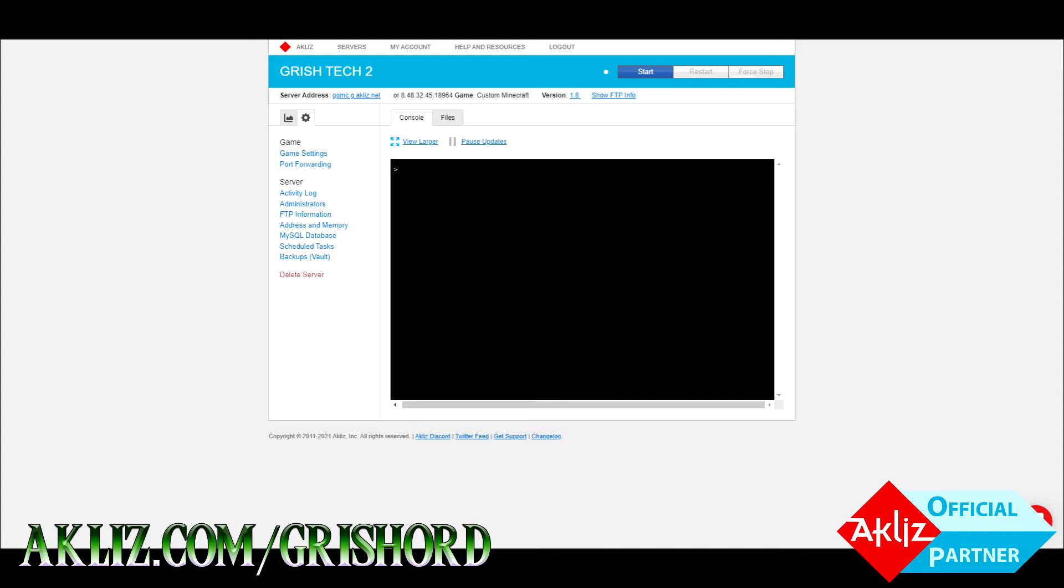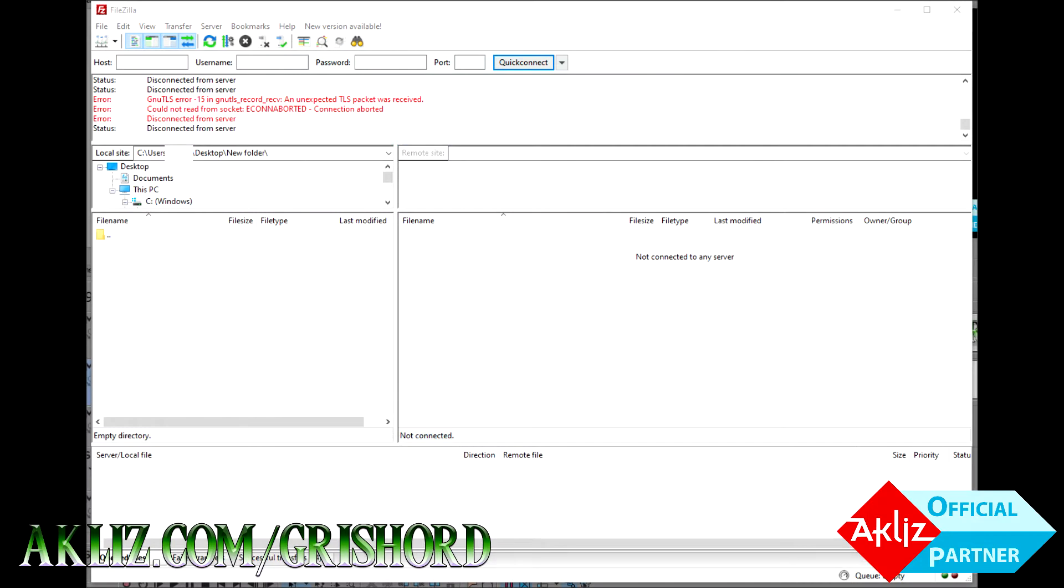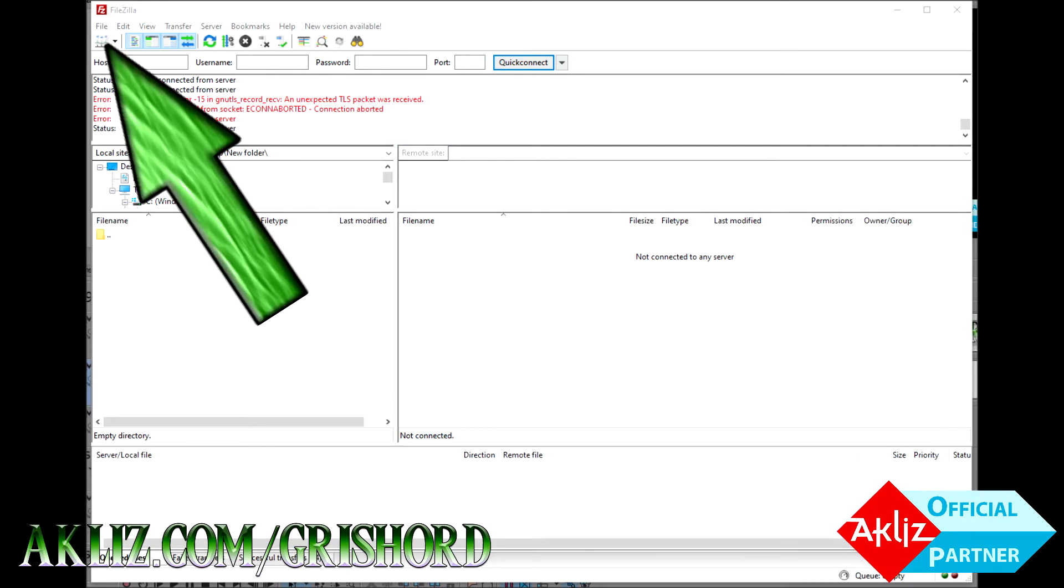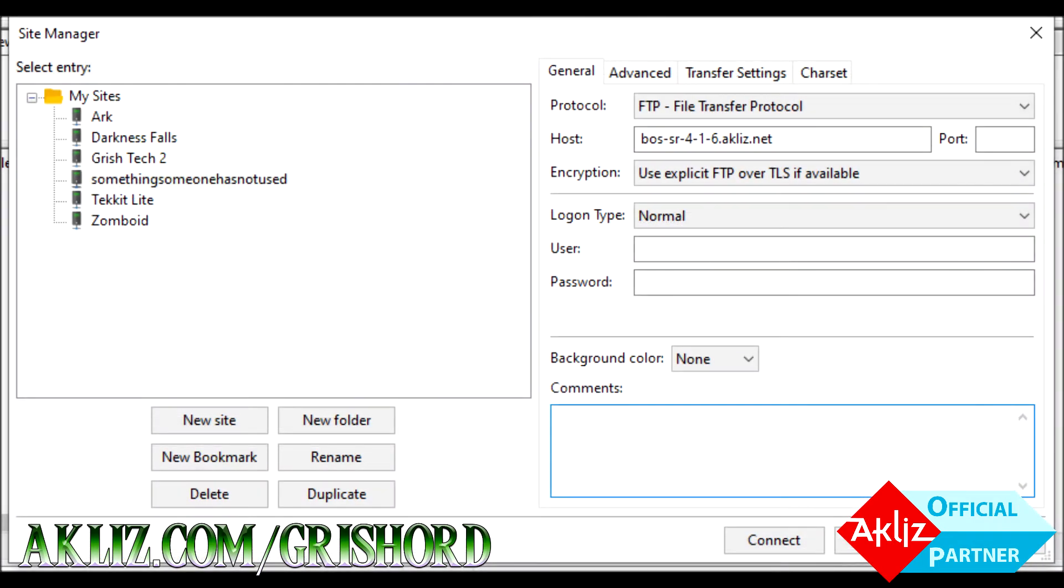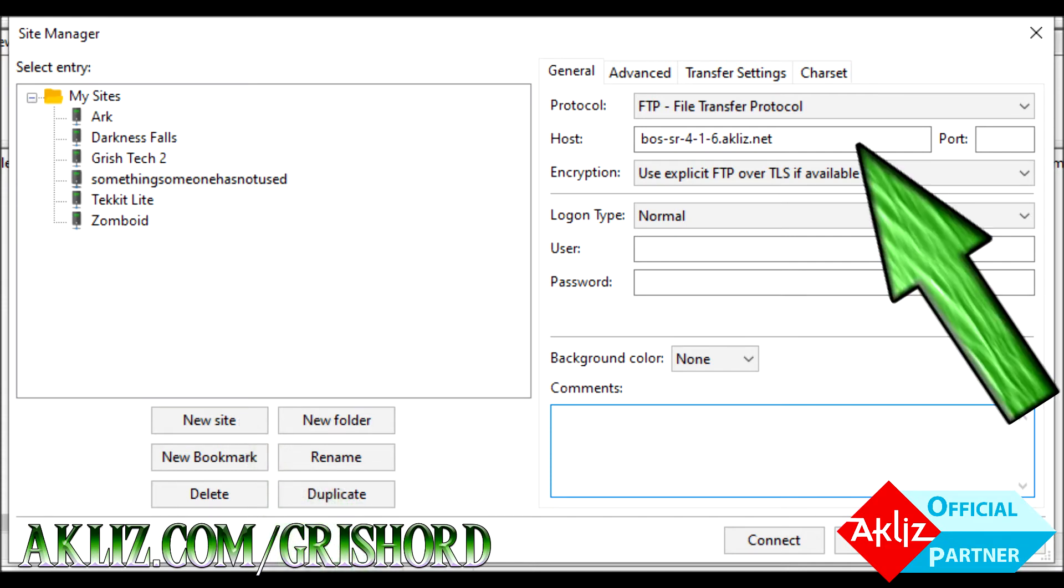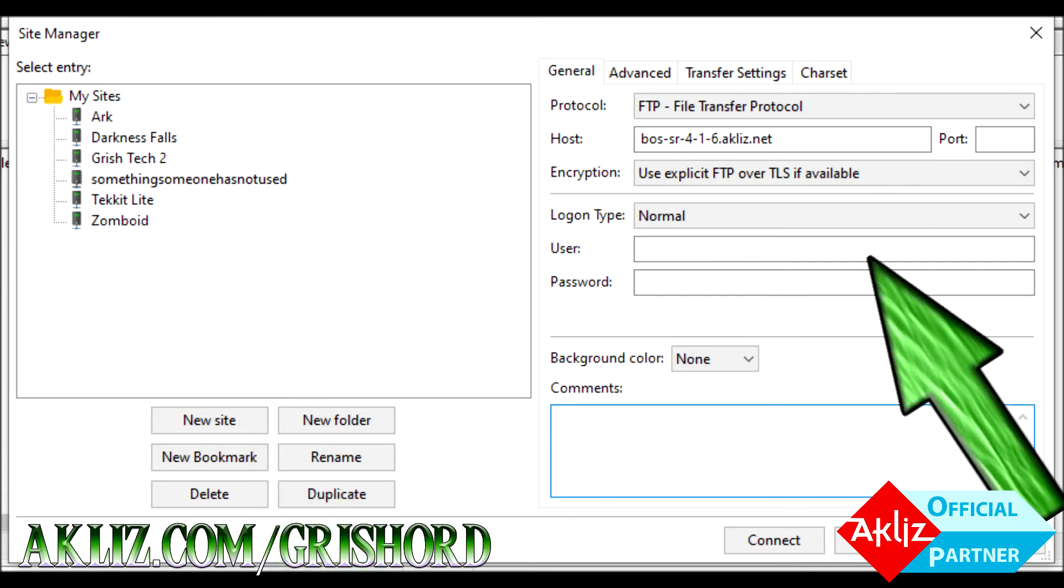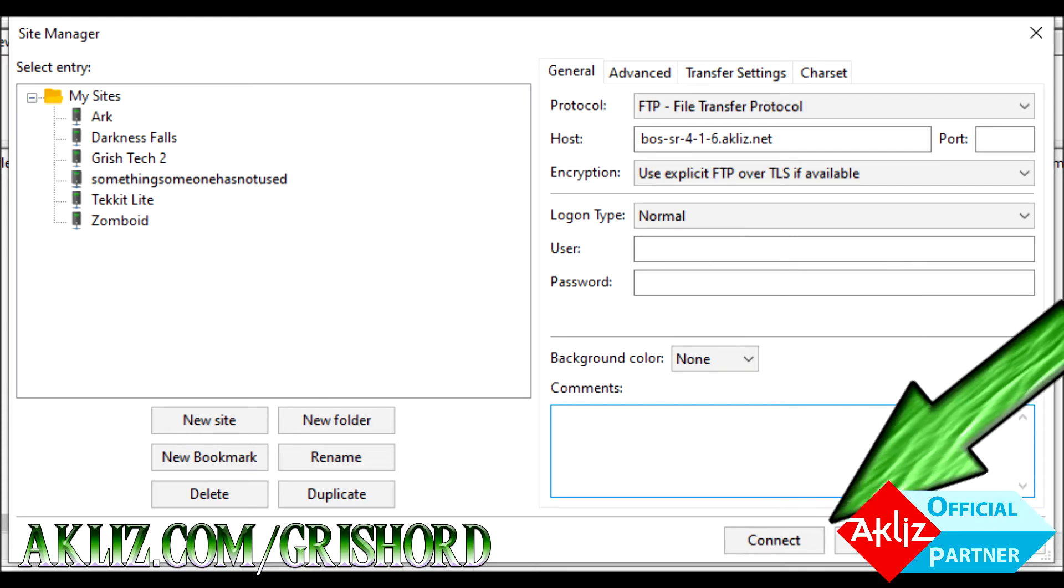Now we're going to open FileZilla. There's a link below in the description if you don't have FileZilla already. Click in the top left-hand corner as indicated and it's going to bring up your site manager screen. If you haven't already connected to your server via FTP before, this is probably going to be blank. Go ahead and click New Site and add your host, username, and password from the previous screen, then click Connect at the bottom.